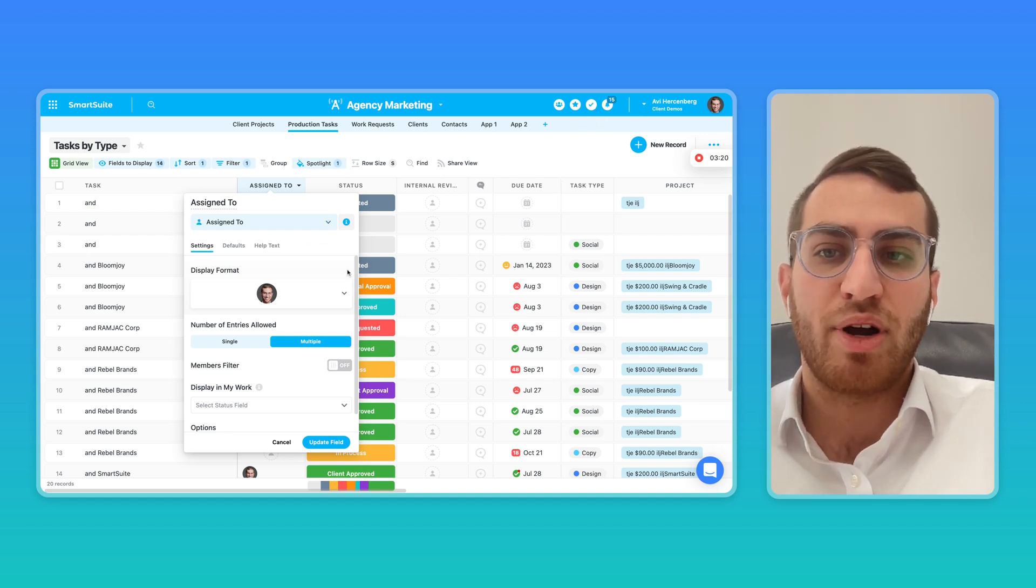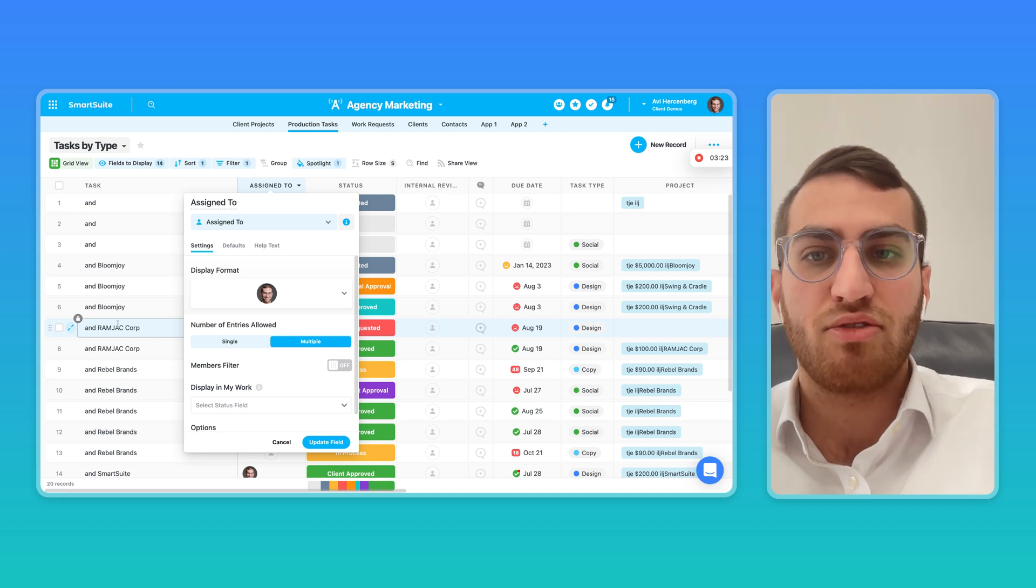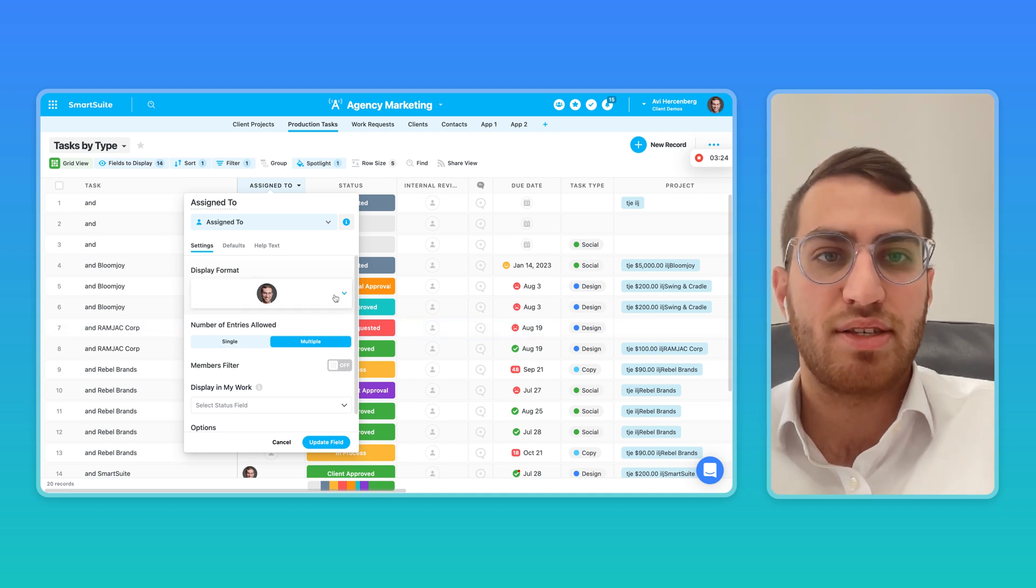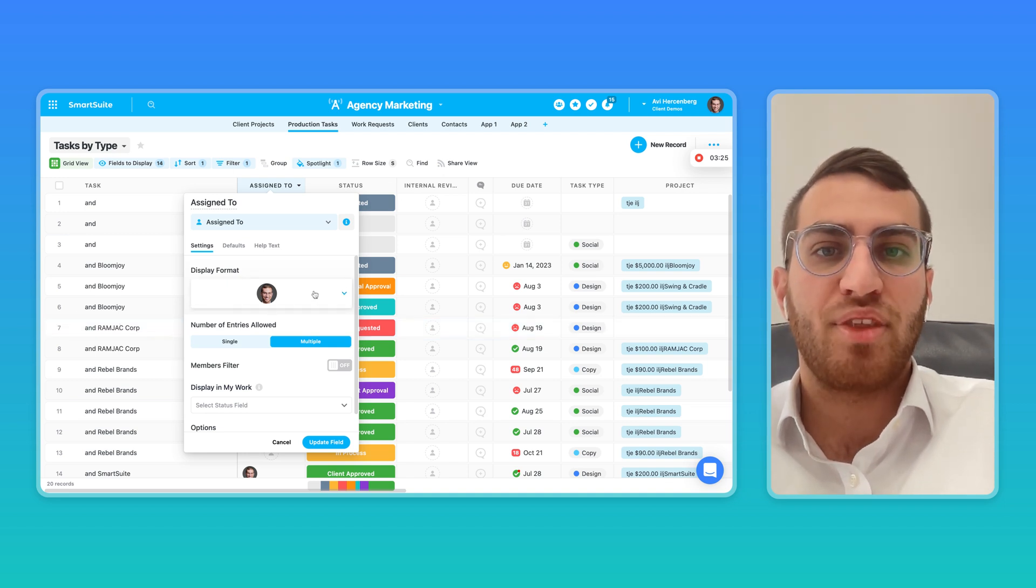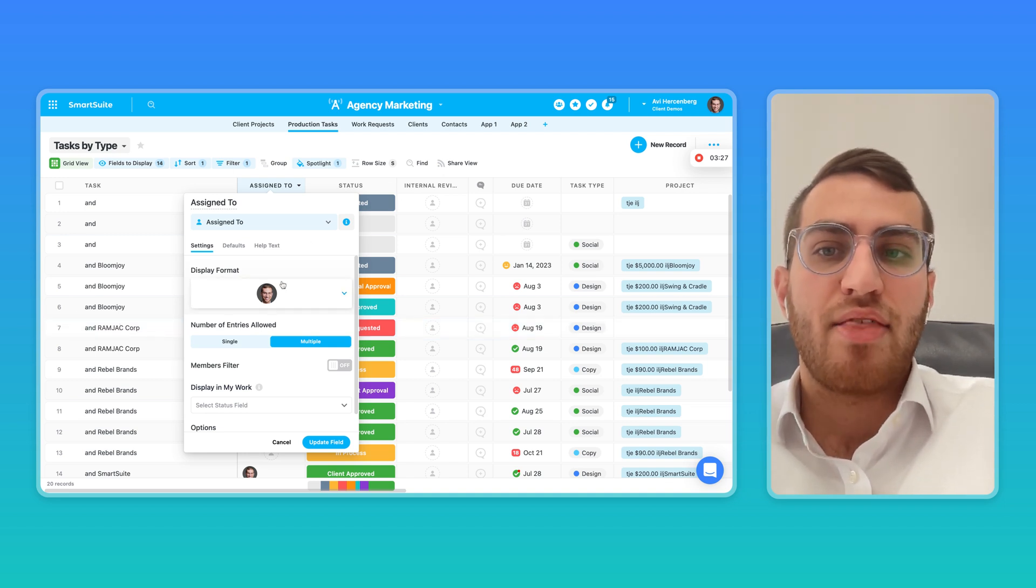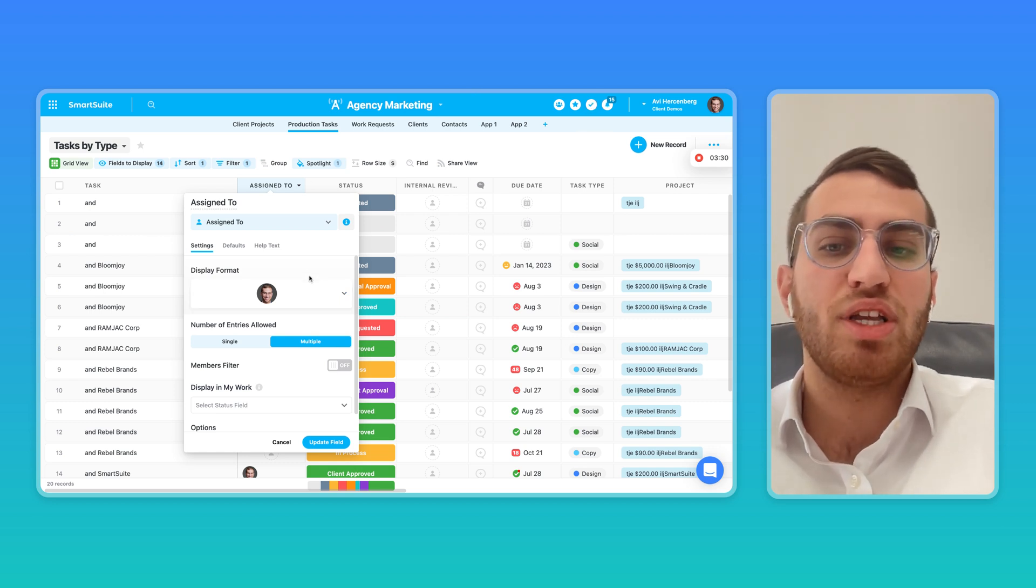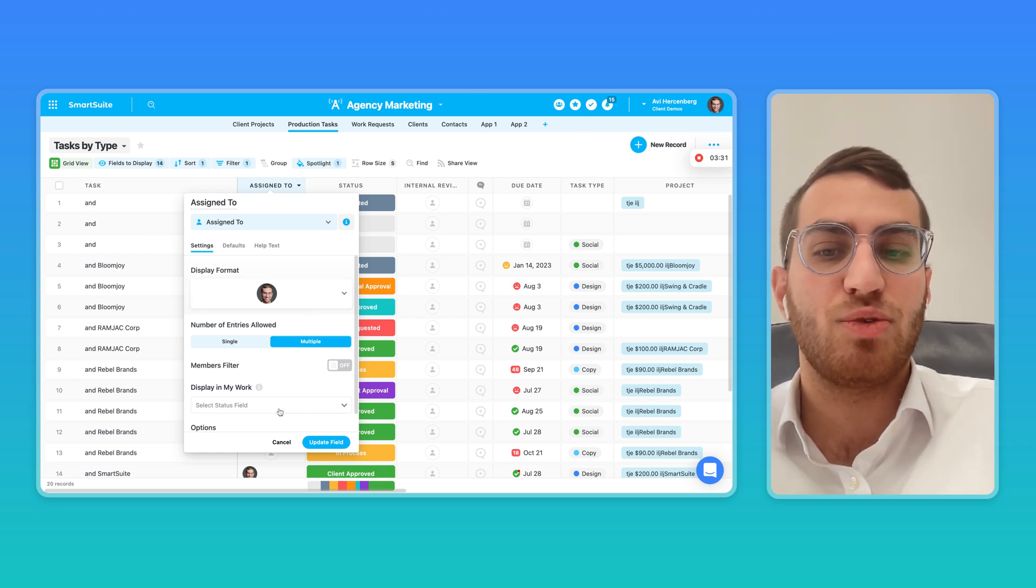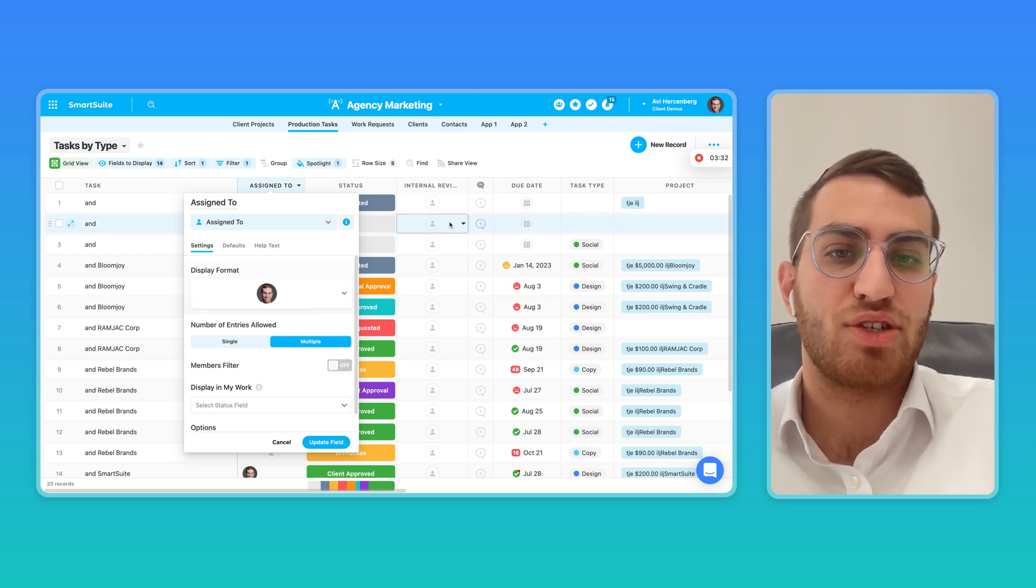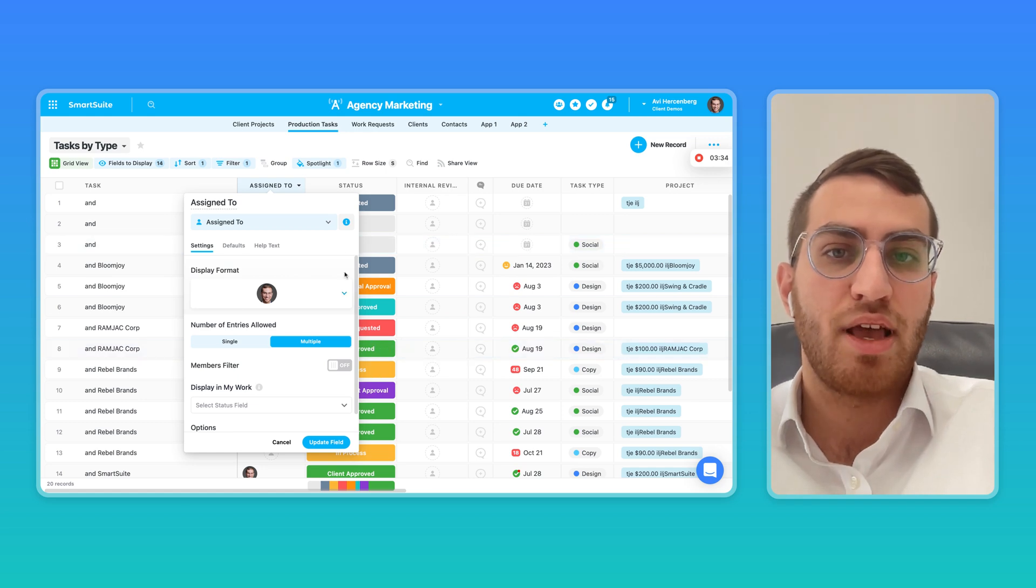And so this way, SmartSuite is solving both the ability to have a no-code relational database that won't clog up your My Work section, because we know what's a to-do item and what's just a data point in your database.